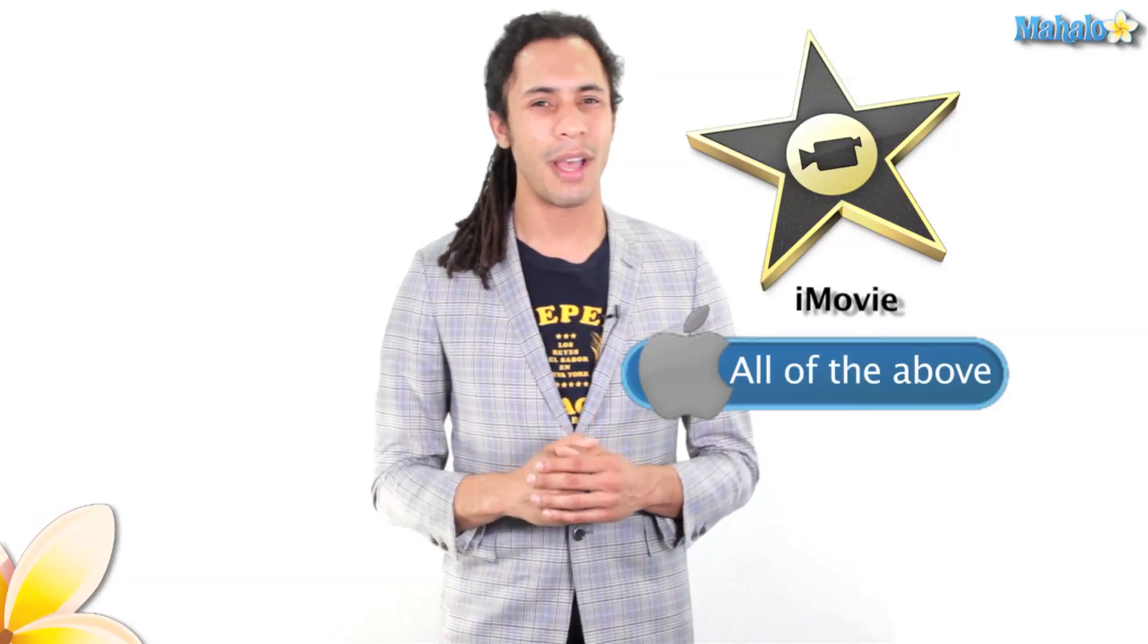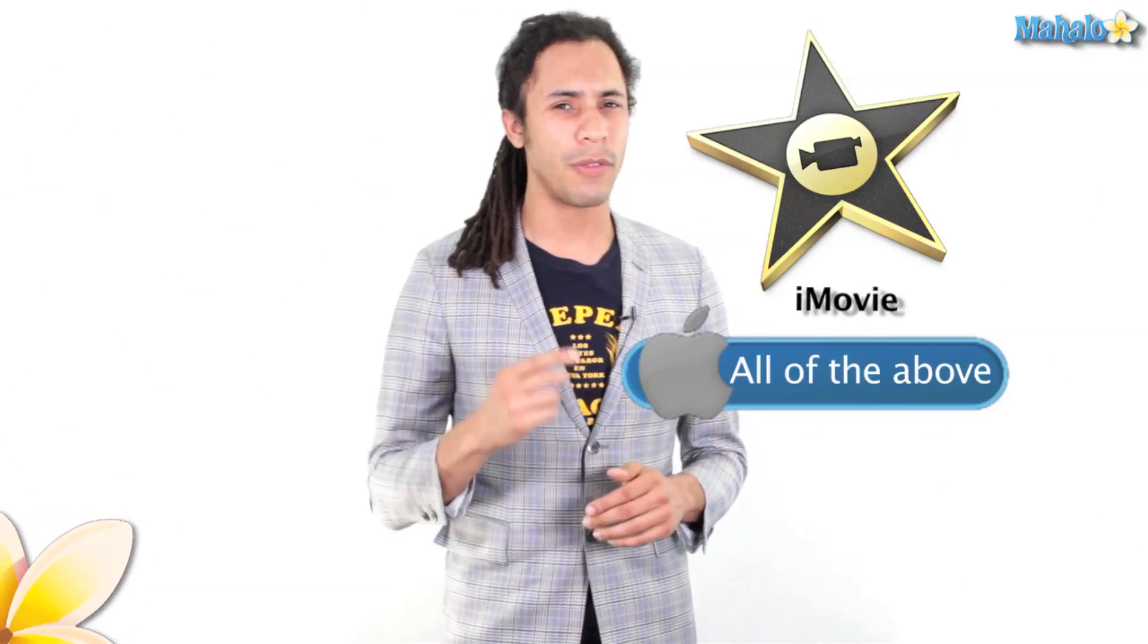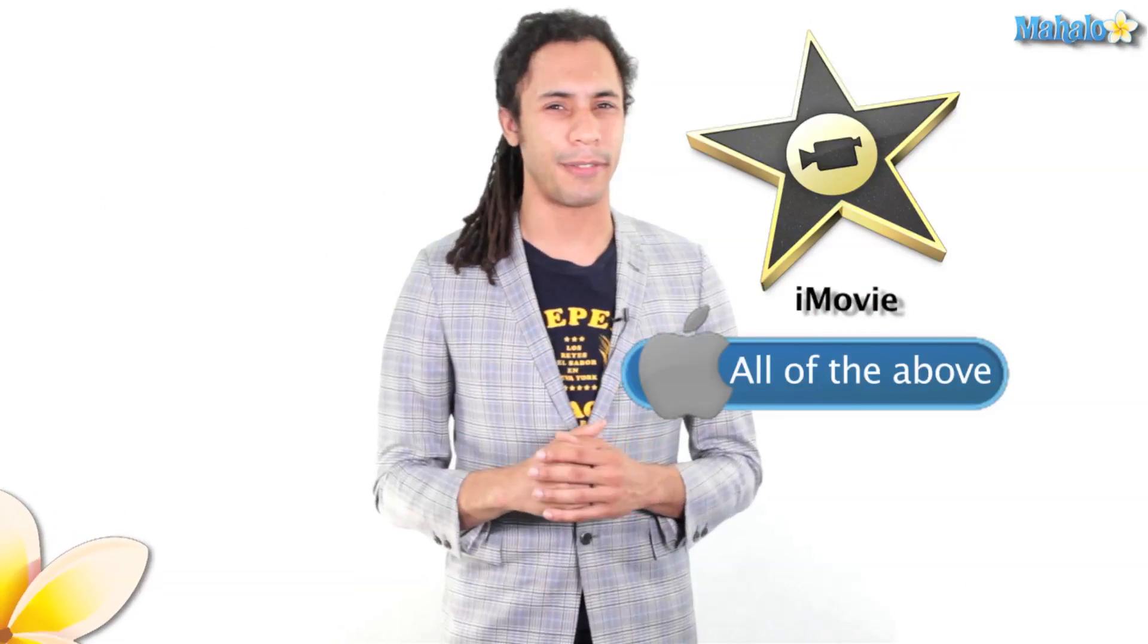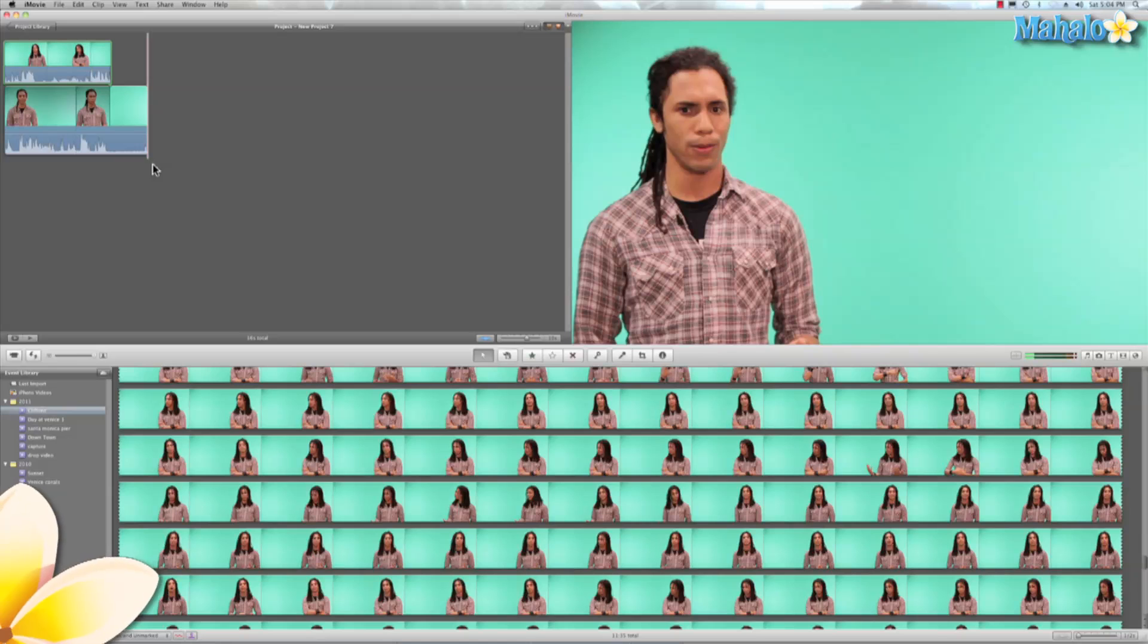Green screen is correct, but I was looking for all of the above. Green screen is correct.